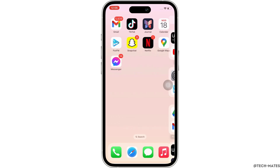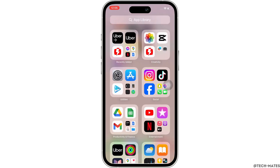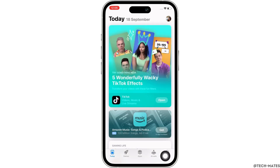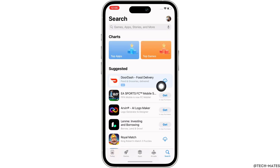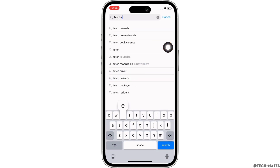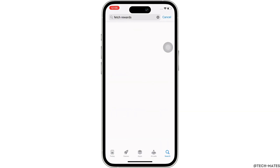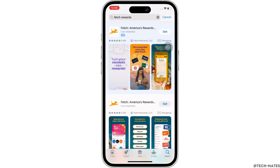Now to download the Fetch Rewards app, go ahead and open the App Store on your device. Tap on the search bar and search for Fetch Rewards app, then tap on the Fetch Rewards option you see there.